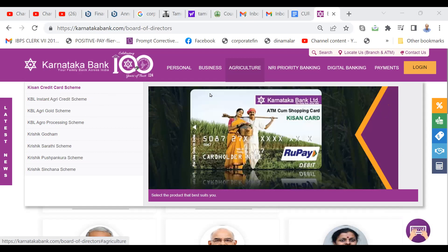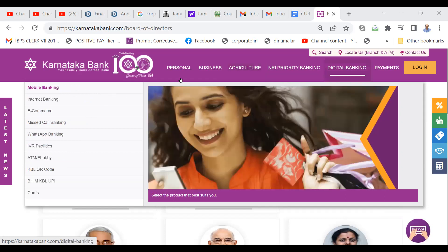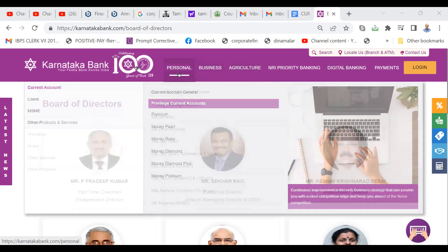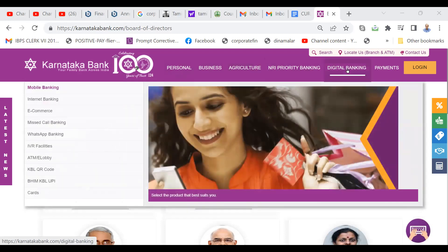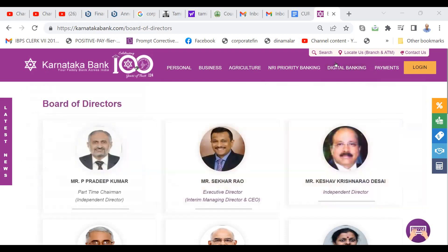Kisan credit card is the famous scheme — you must study that and get to know it. Then click each item and get to know what it says. For example, digital banking covers internet banking, e-commerce, and mobile banking. We studied digital banking one day — please study about that.